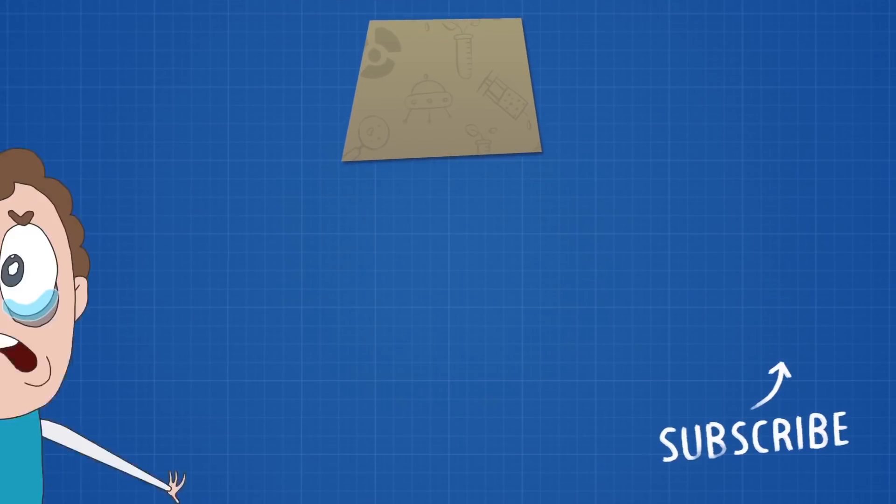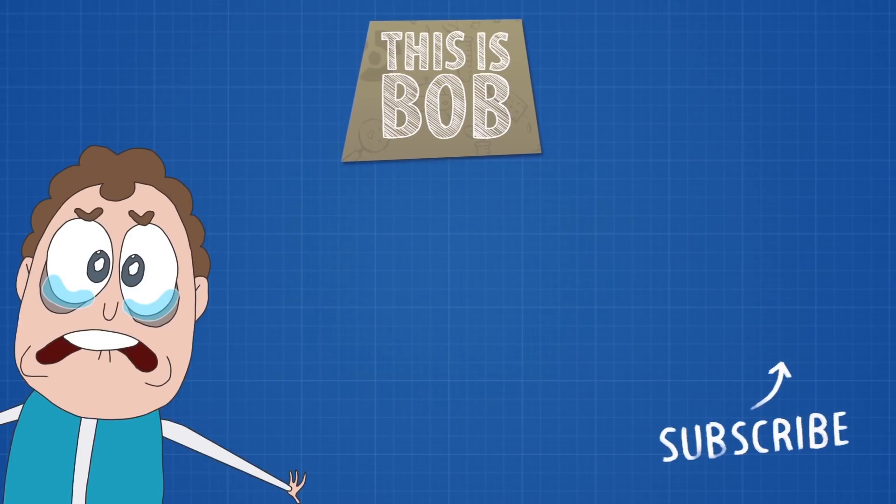Share this video with your friends who suffer from insomnia. And make sure to subscribe to our channel not to miss a new experiment on Bob. Bye-bye.